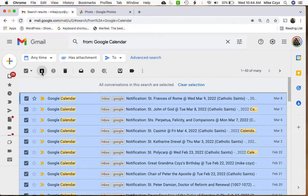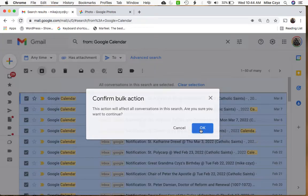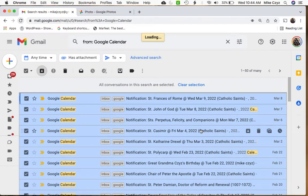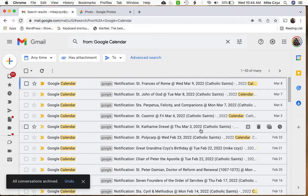By clicking this, it's going to ask us, are you sure you want to confirm this action? And we're going to hit okay. What this is going to do is basically take off that inbox label and just leave these messages only in the Google label, basically like moving it to a Google folder.